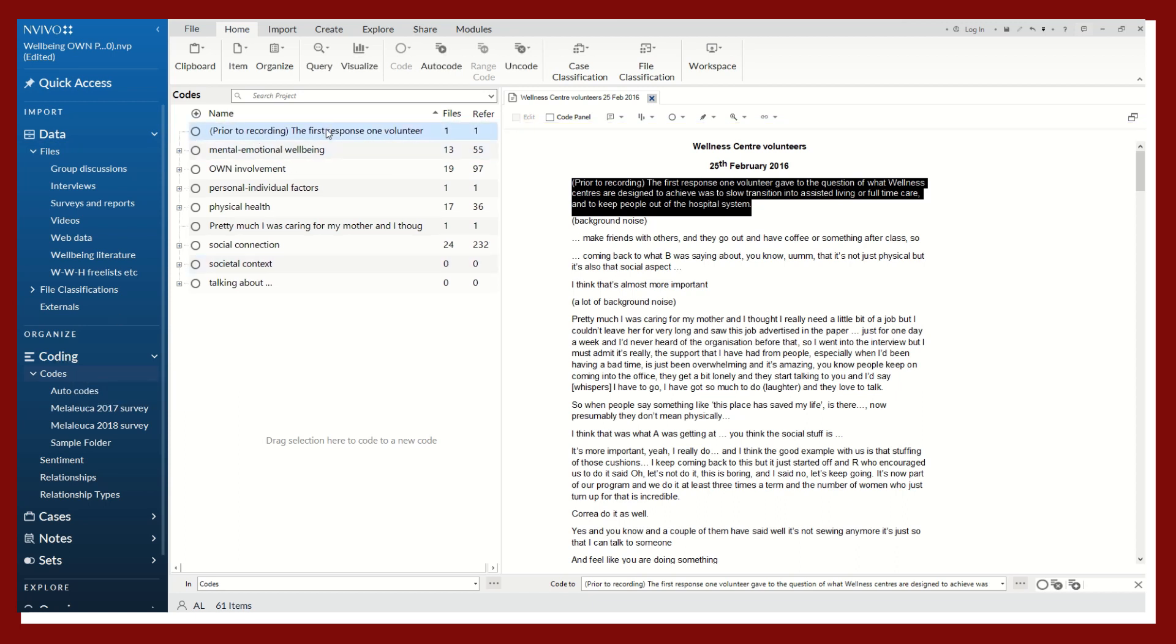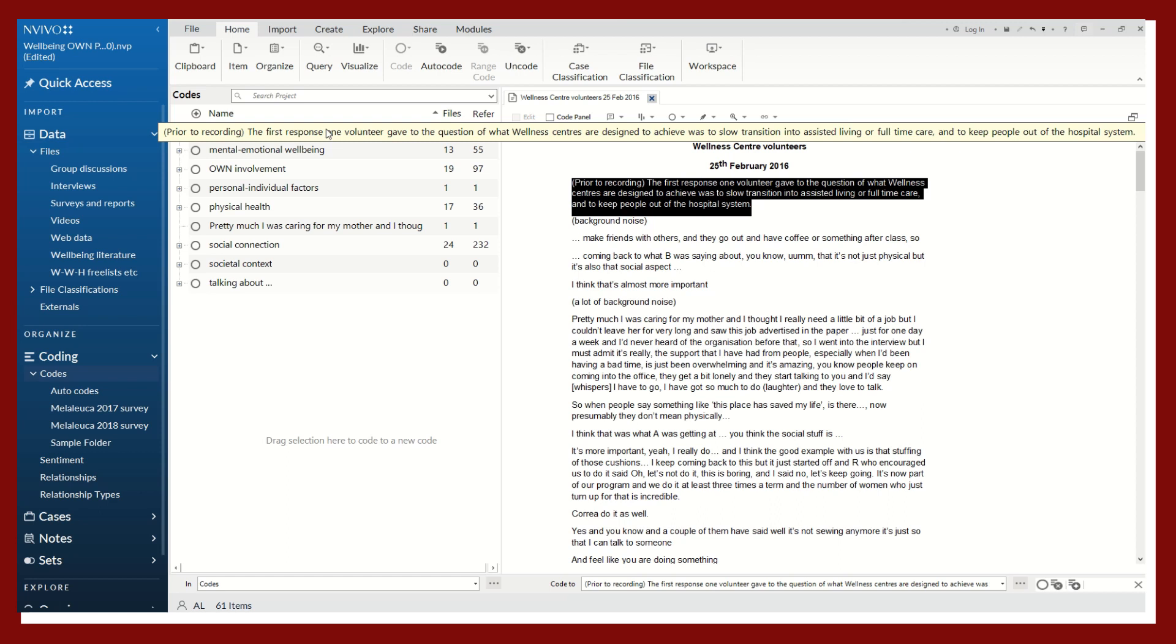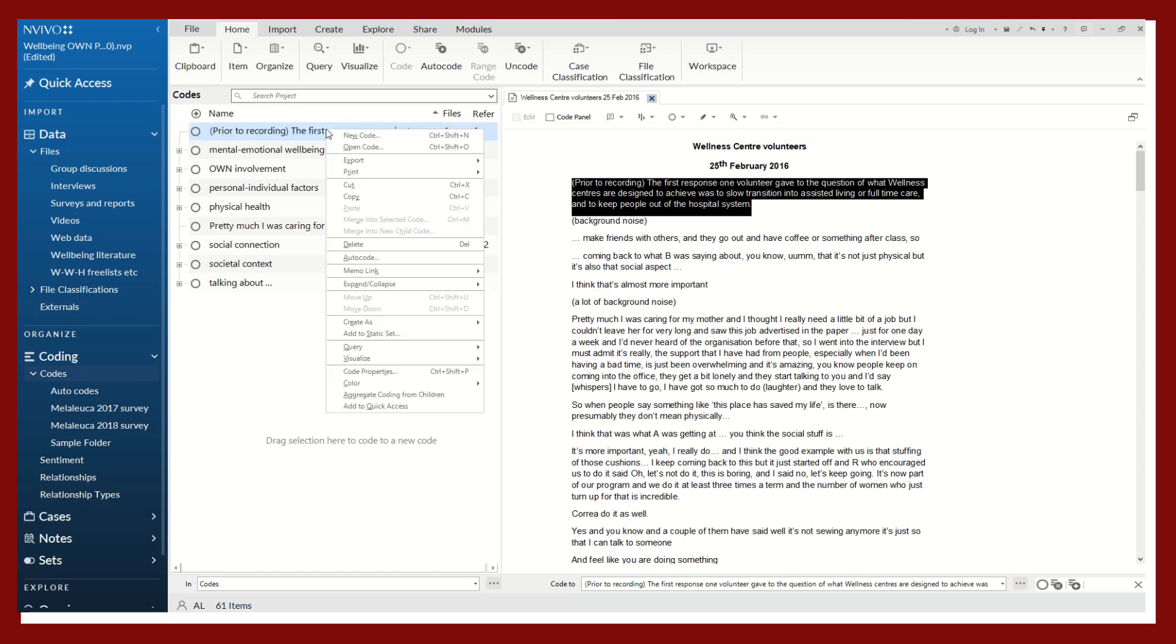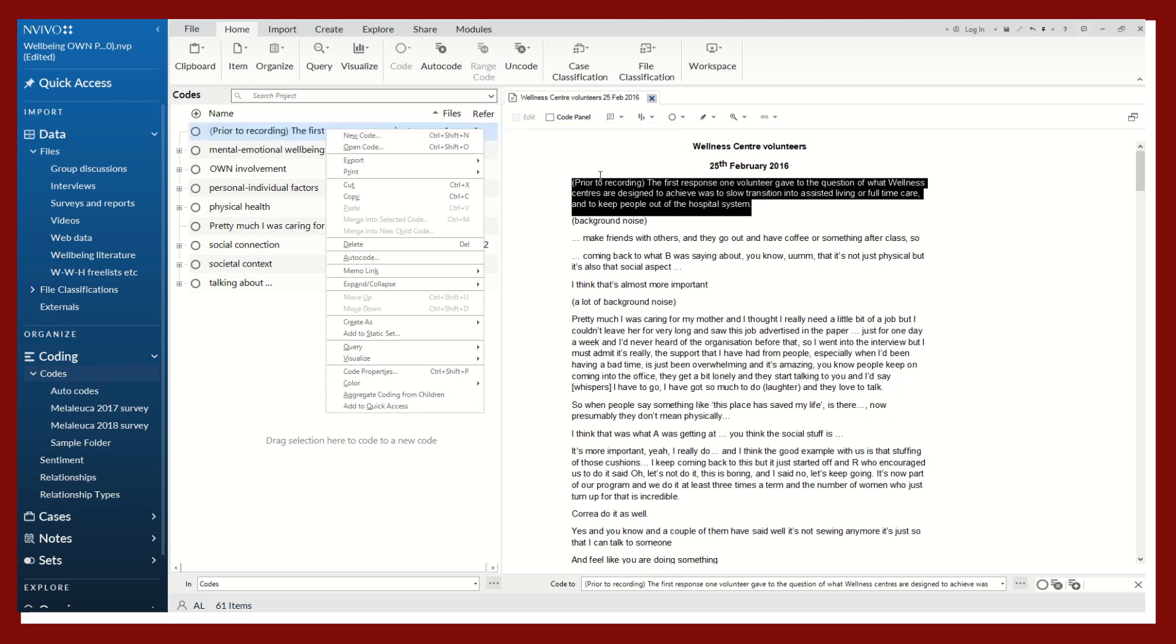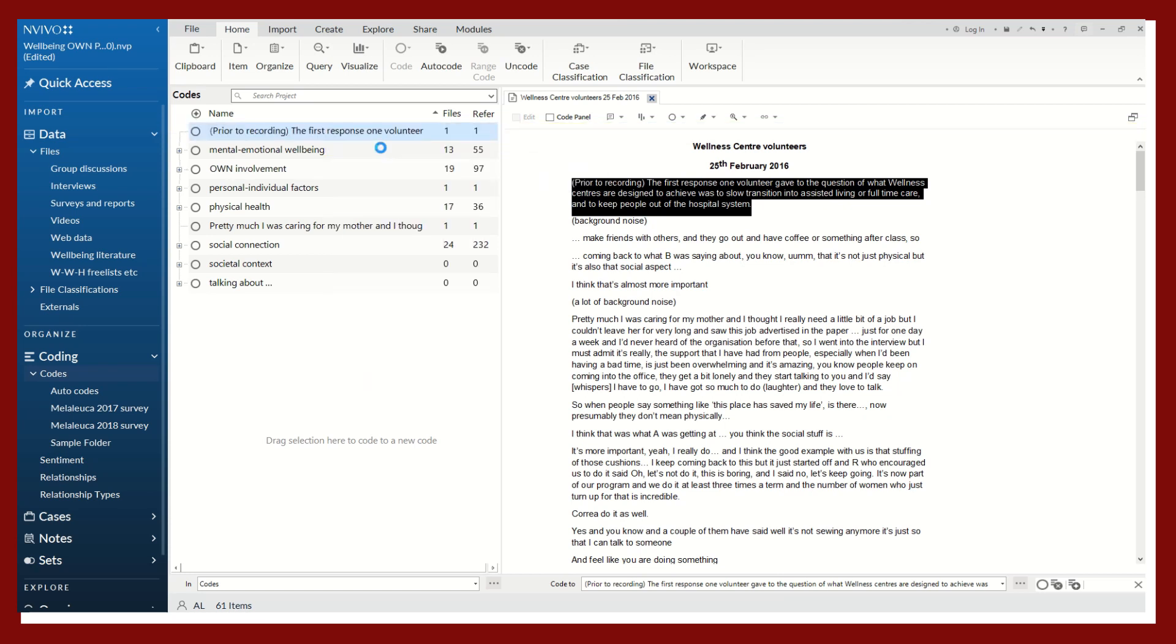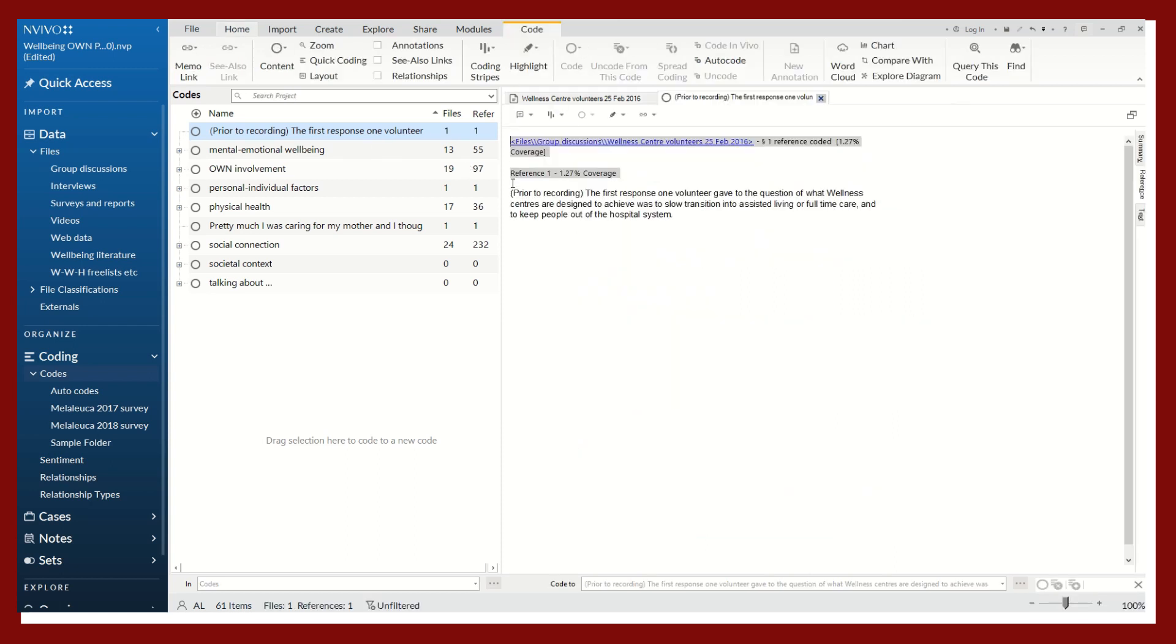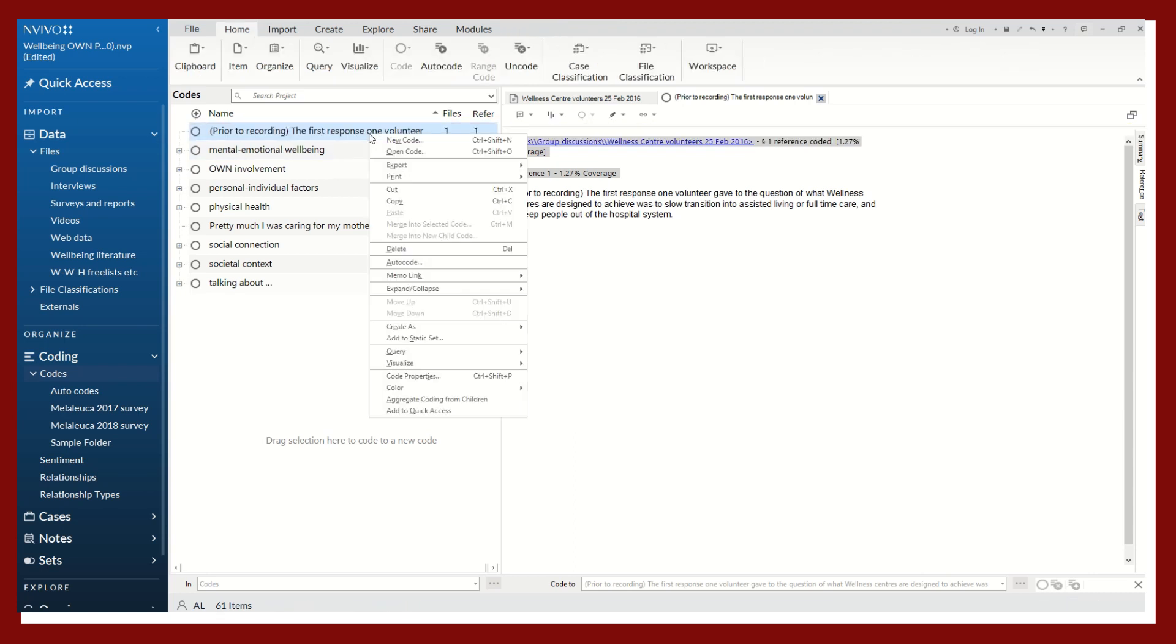Maybe now we want to actually call it something else. I will right-click on that highlighted text that we just coded. I'll click on open code.